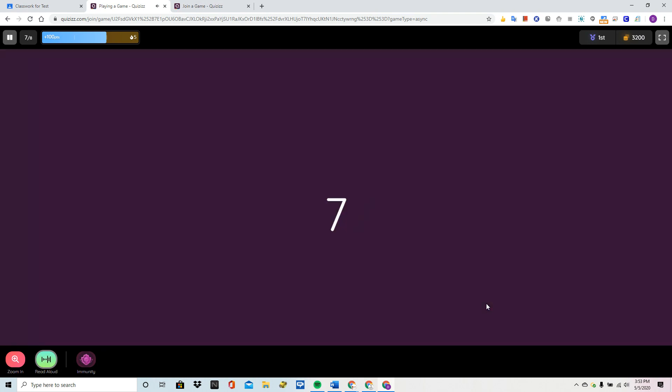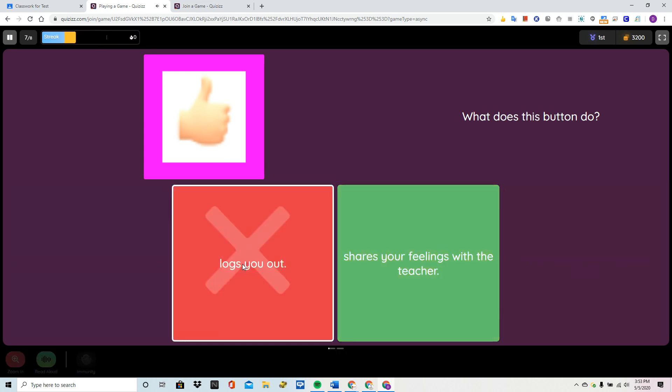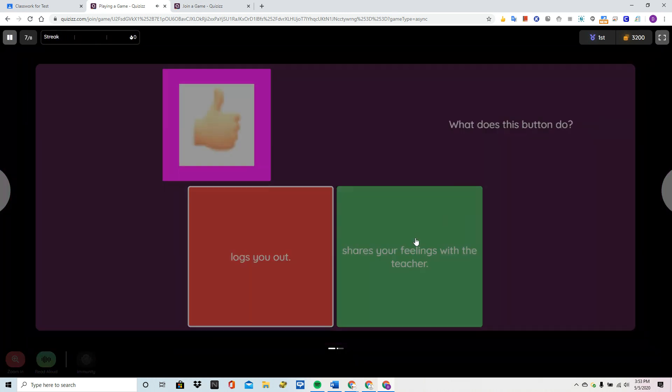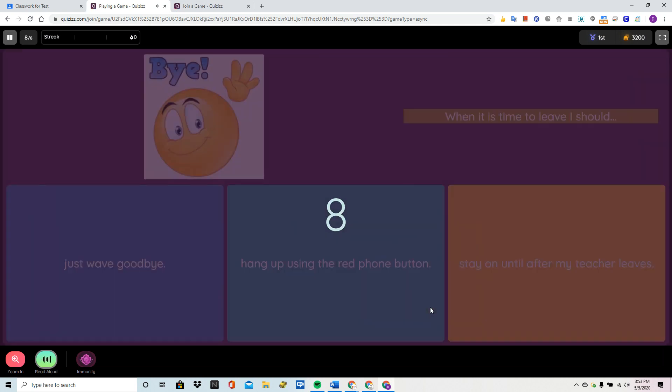Question. What does this button do? Option 1. I'm going to get this one wrong. I'm going to say it logs me out. Yet again, it showed me the correct answer. I better pay attention to that.